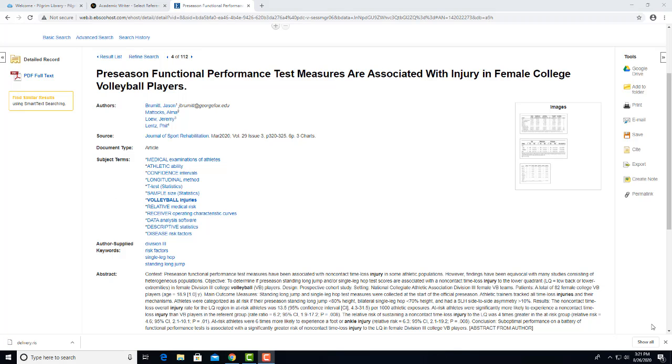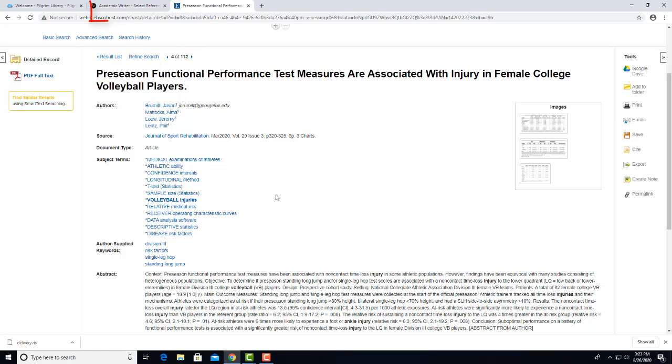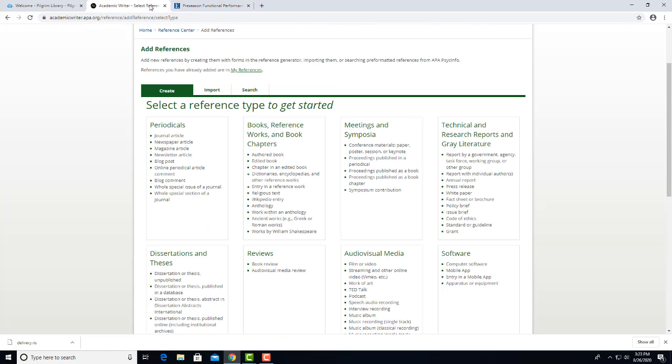You can choose where to save it to on your device. I use the desktop, but you may prefer another drive. The software will call the file Delivery unless you change it. I'll minimize the window so you can see it on my desktop. Now I'll bring the window back up and click on the Academic Writer tab.